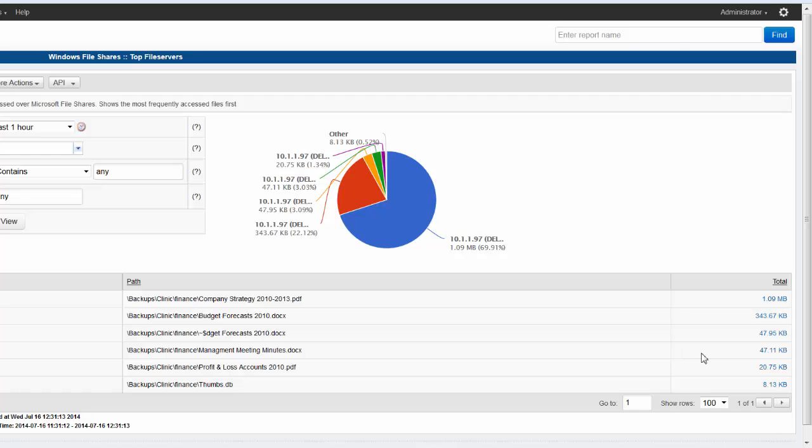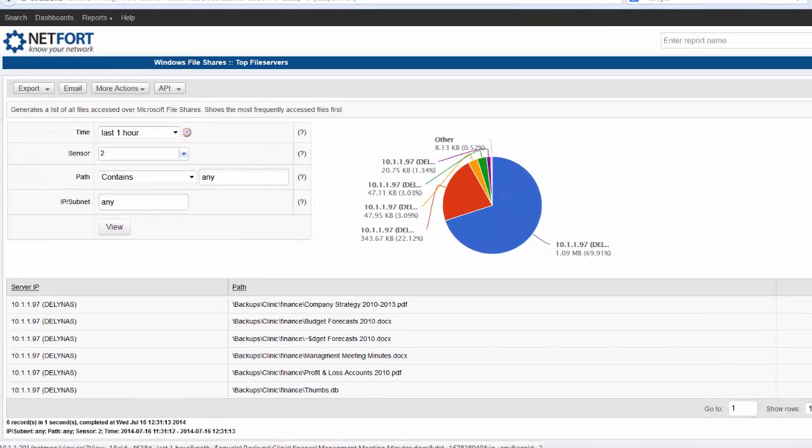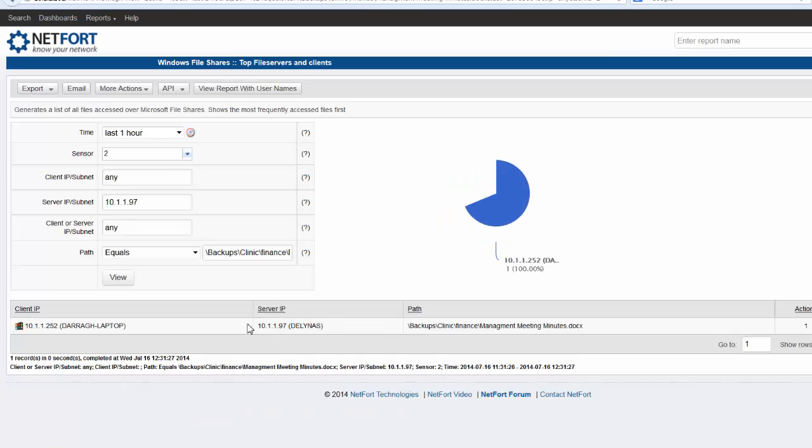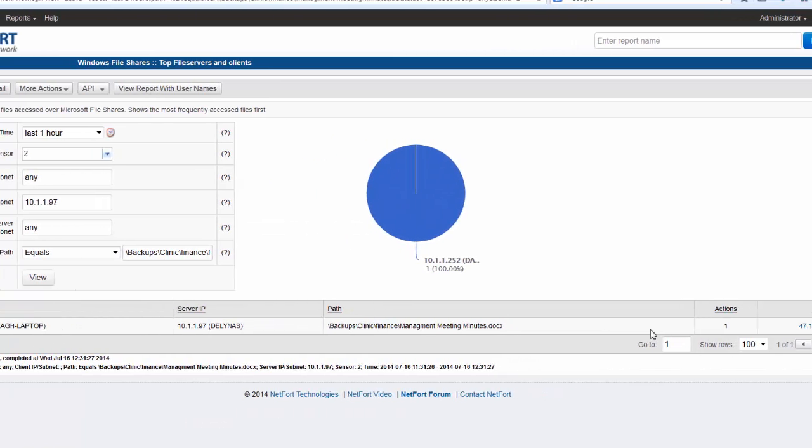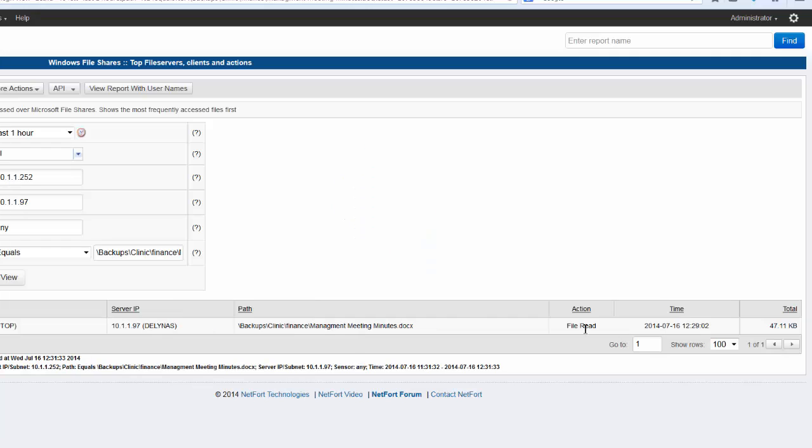So you can drill down further. You can pick a file here if you wanted to see what was happening. You've got the client. You've got the server. There's one action in this case here. Where somebody has read the file. So you've got the client, the server, the share, the file name, and the action. The amount of data associated with this.